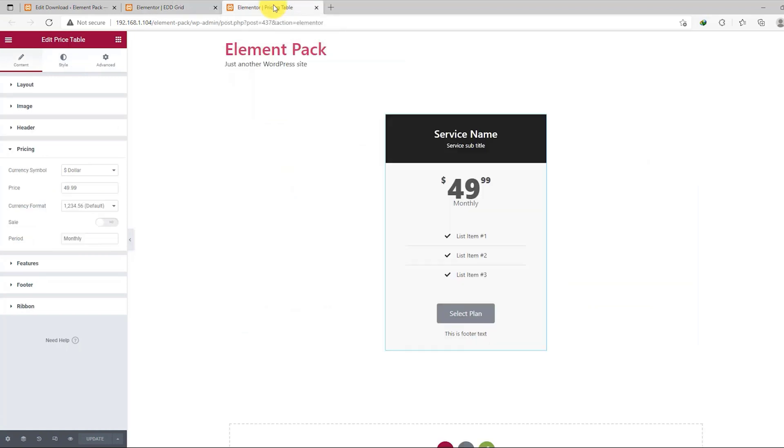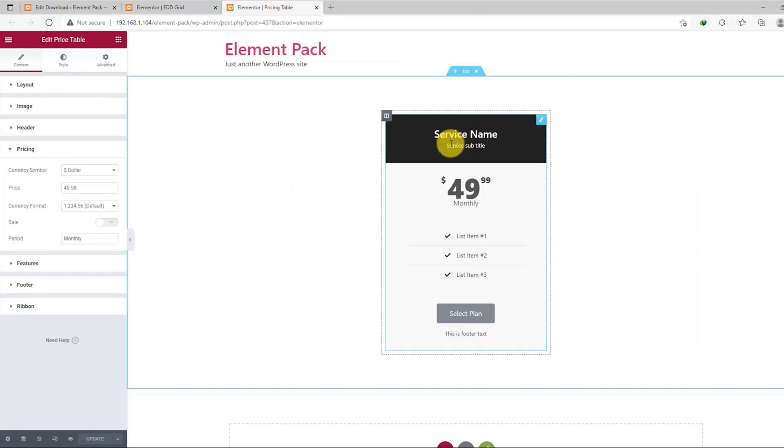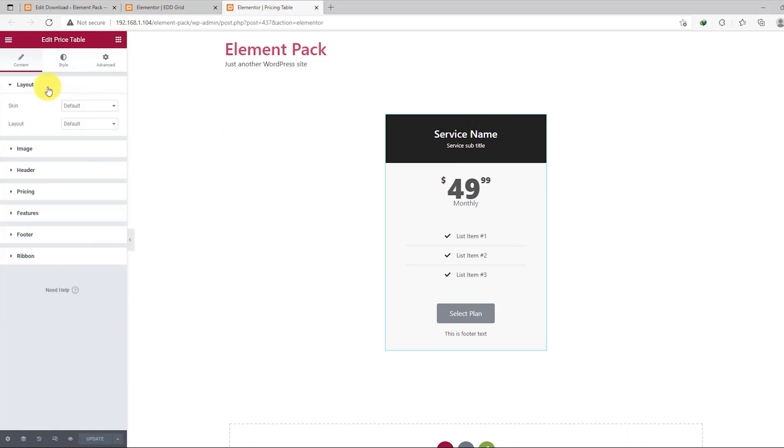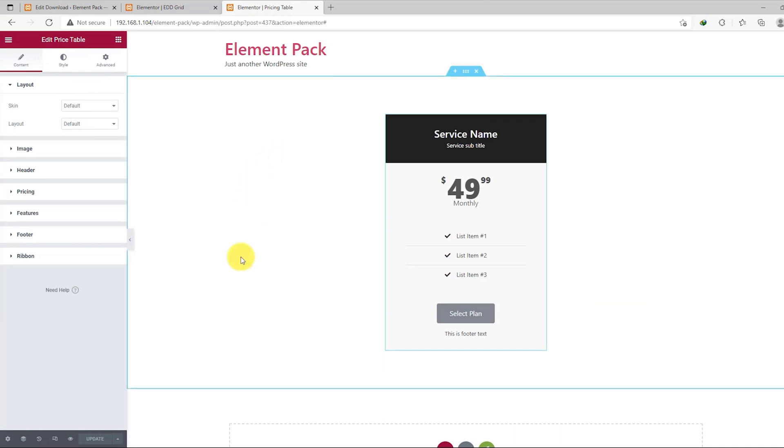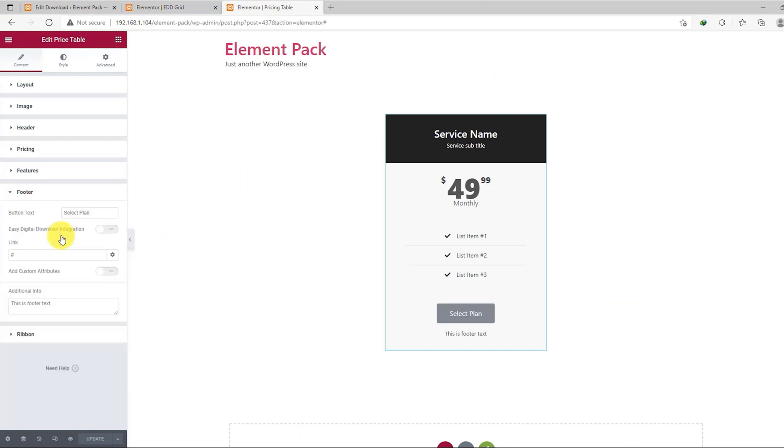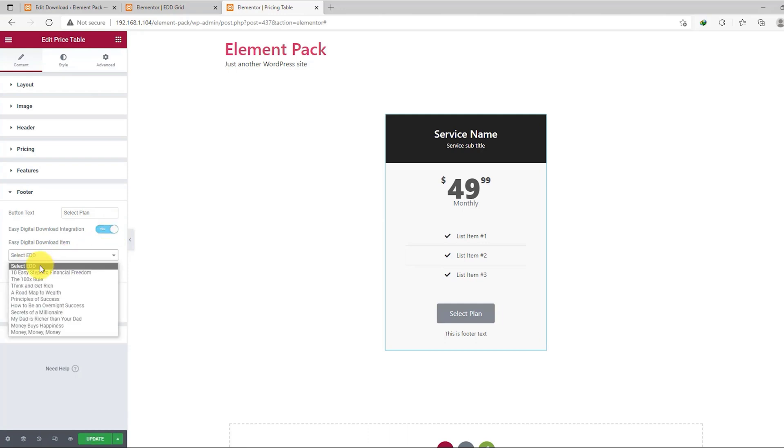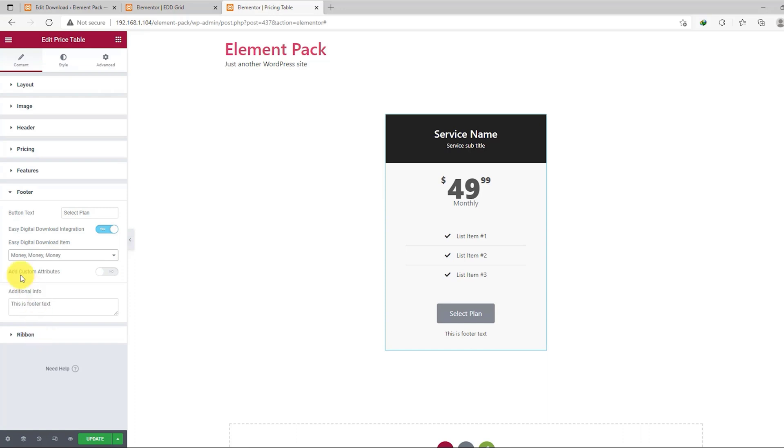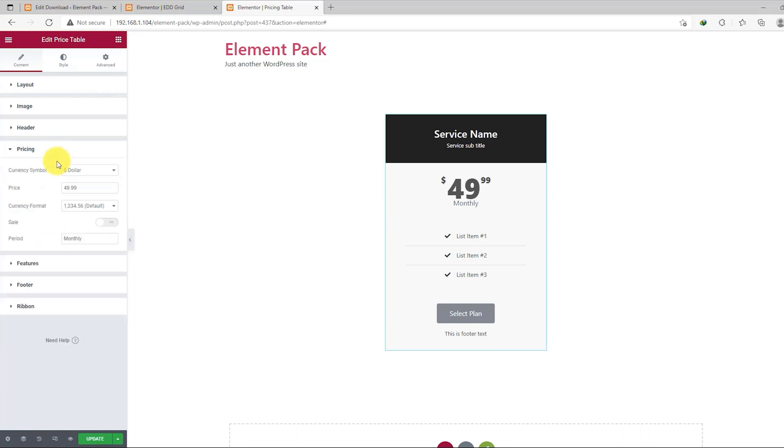Now here's the twist. You can use our price table widget to sell your products through EDD by integrating the price table with the products. You don't have to be a technical person to do that. Just simply go to the footer section and turn on the EDD integration switcher here. Then just select the product you want to sell and from the pricing section, customize and change the pricing as you need. That's all you have to do to sell your product with EDD.